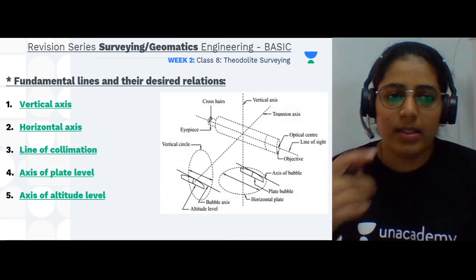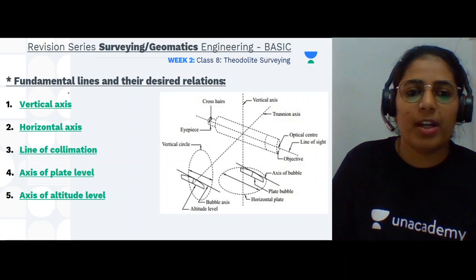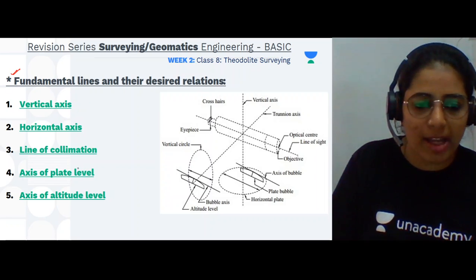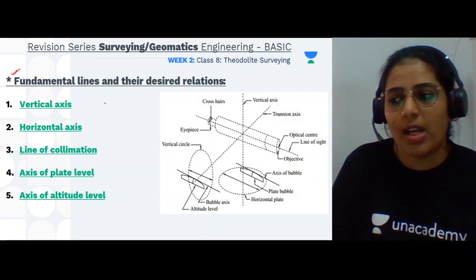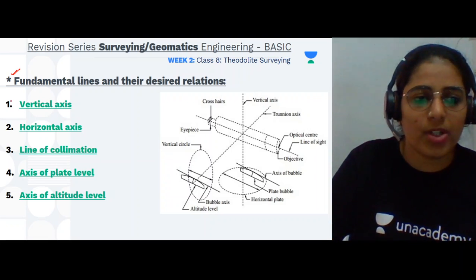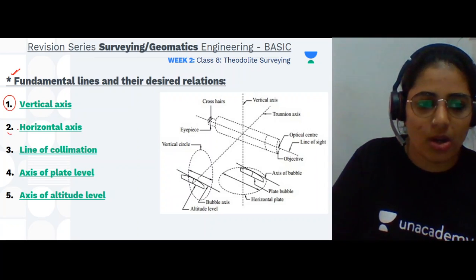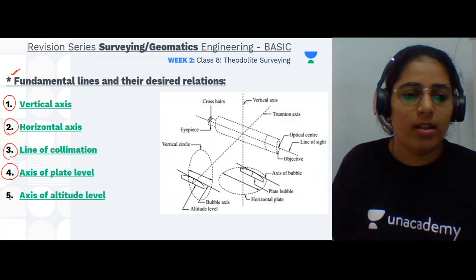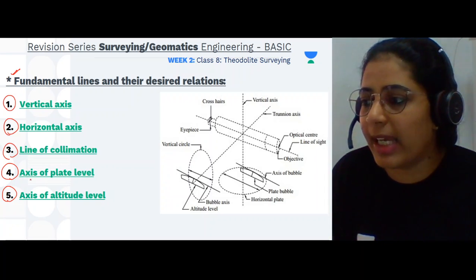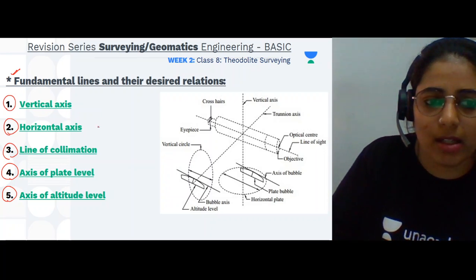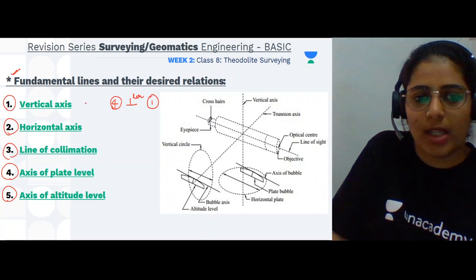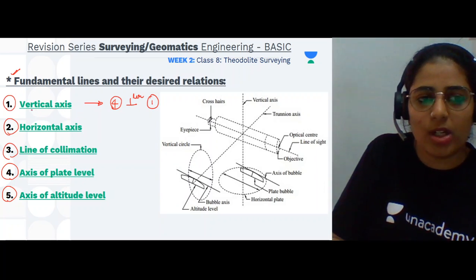The last topic of theodolite surveying is the fundamental lines and their desired relationships. There are five fundamental lines: the vertical axis, the horizontal axis, the line of collimation, the axis of the plate level, and the axis of the altitude level. There are five desired relationships. The first is that the axis of the plate level (number 4) must be perpendicular to the vertical axis (number 1).